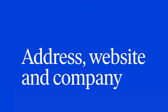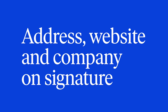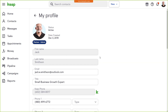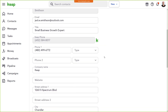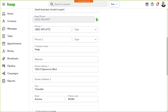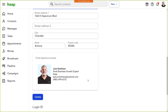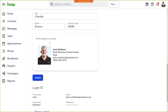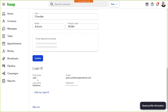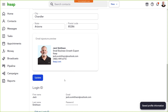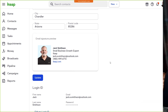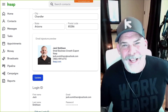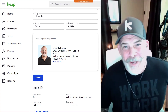One last update: now you can add your website, address, and company name to your email signature. In your profile, you can add your company name, website, and address. Scroll to the bottom to see a preview, hit update, and your web address is added. All your contact information in one place.